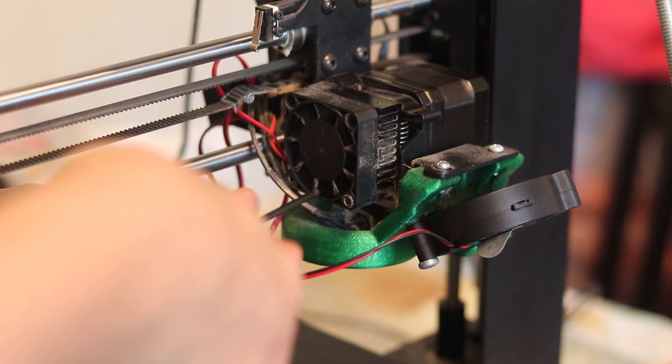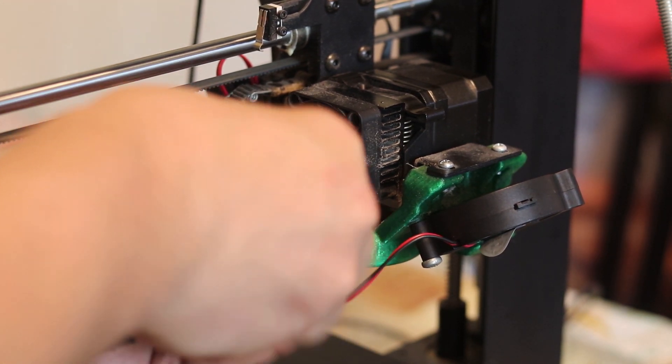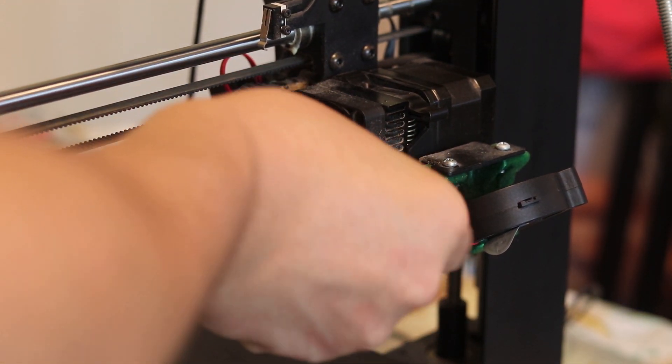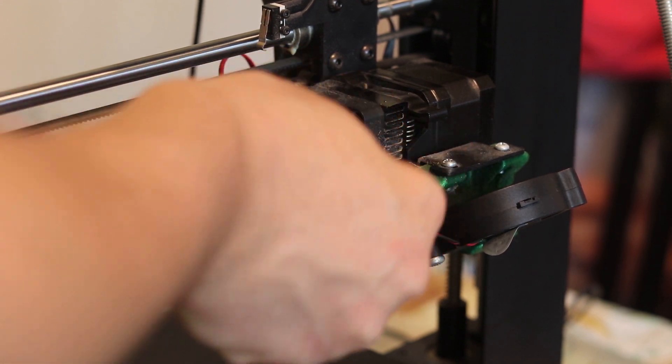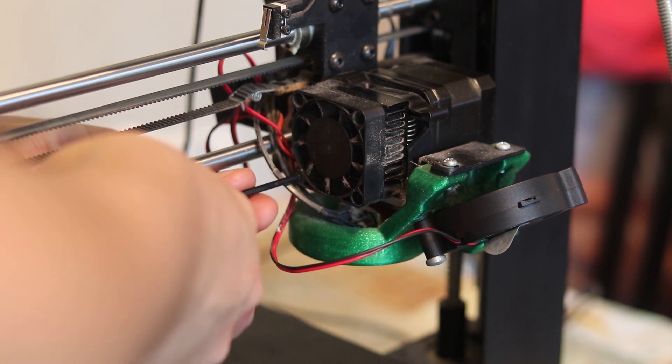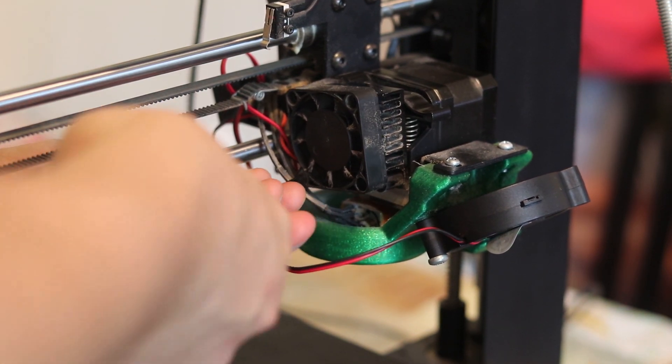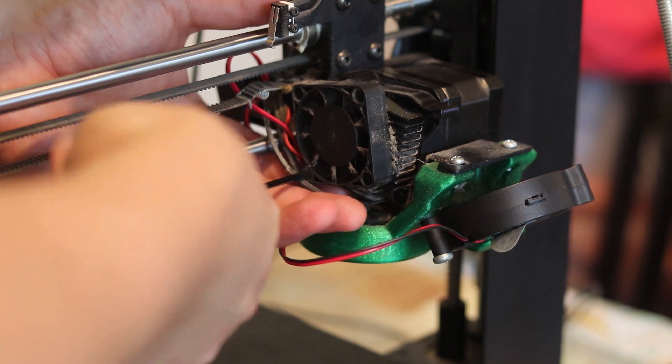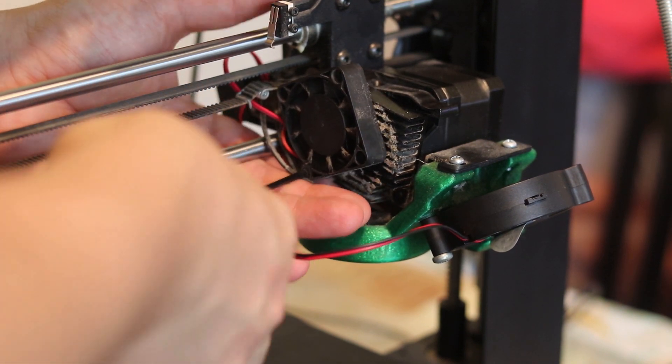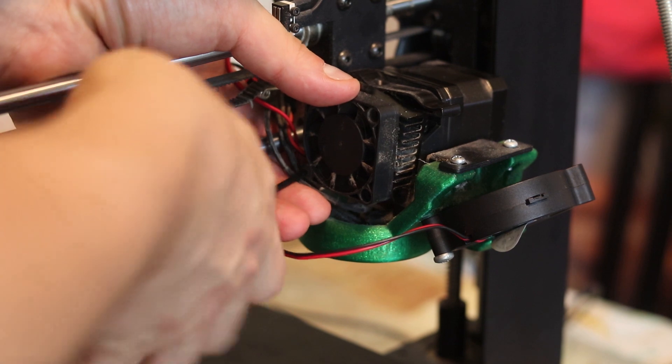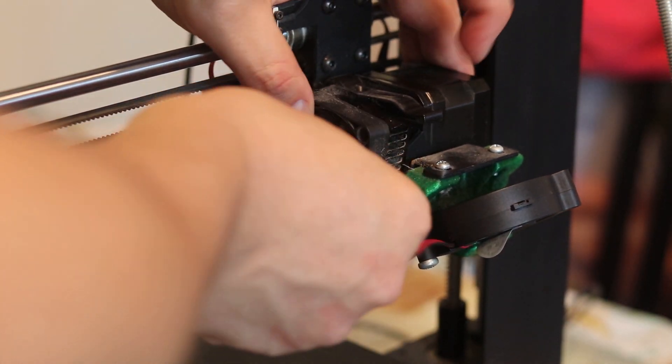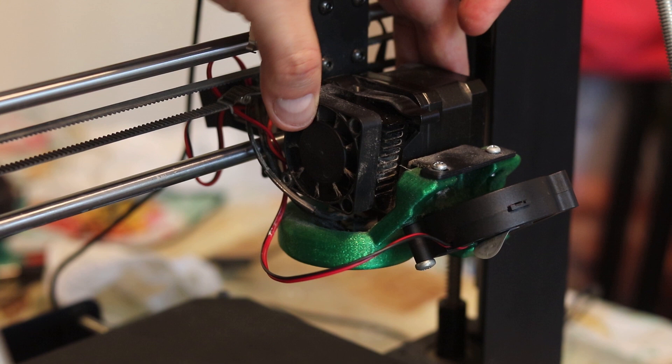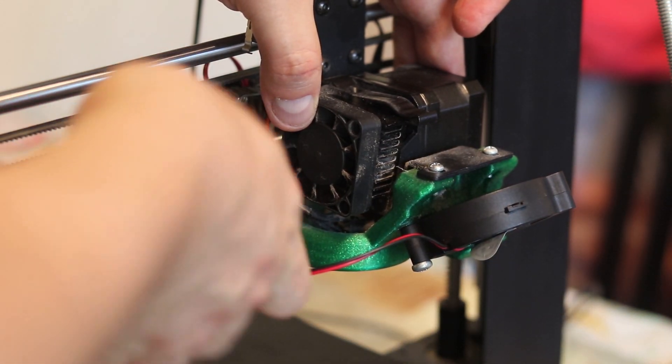First I need to remove the hot end cooling fan. It's easy, you just unscrew two screws with a two millimeter Allen key. Don't lose the plastic spacers as I did and also hold the extruder block so it doesn't fall off because these two screws is all that holds it in place.